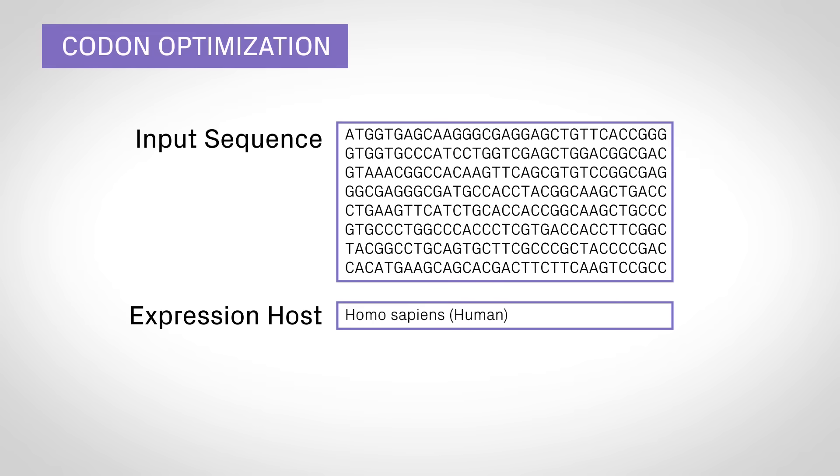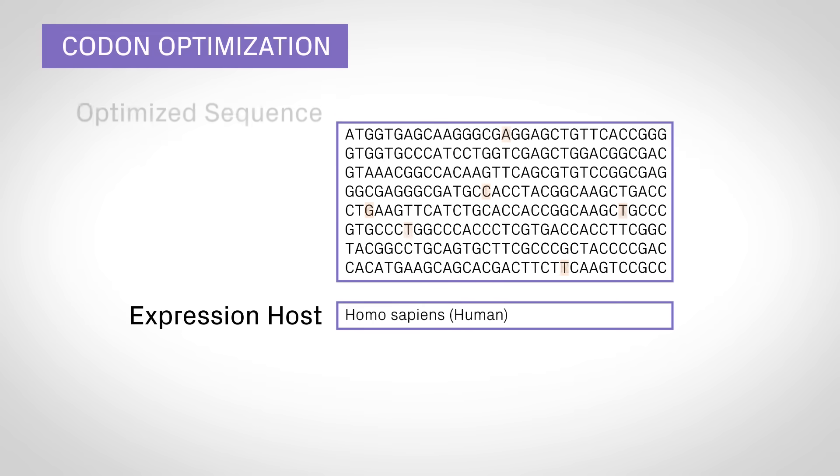Design your antibody gene or library and optimize the sequence using our online tools.